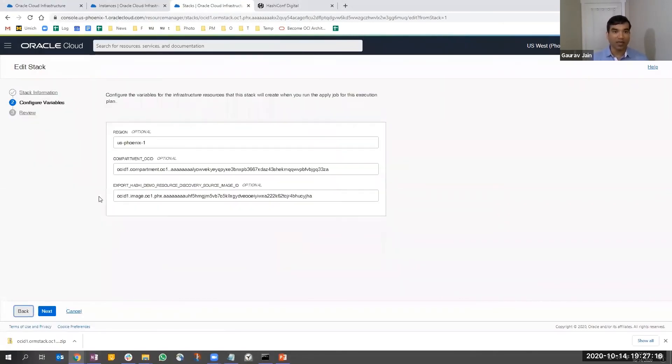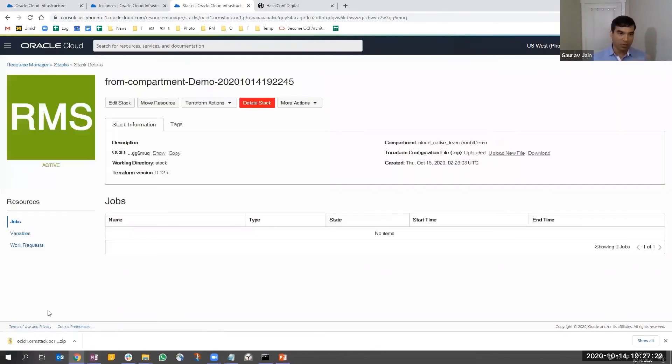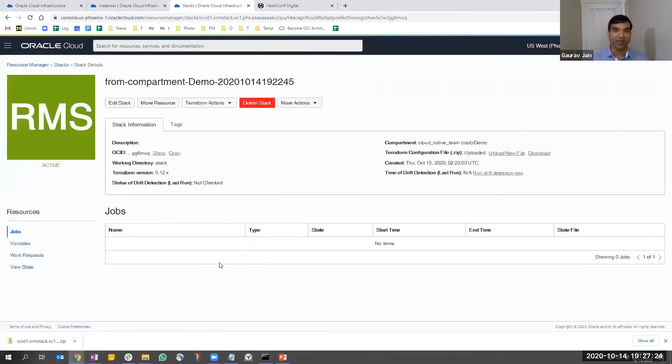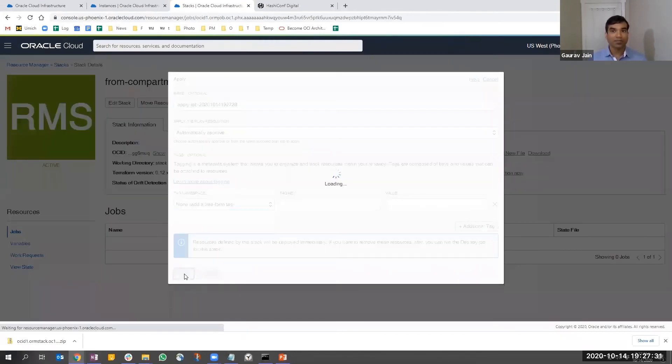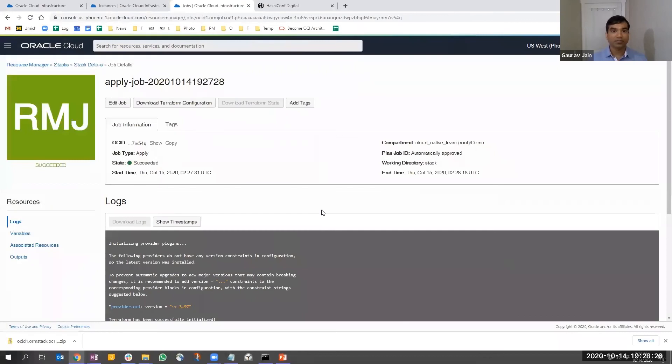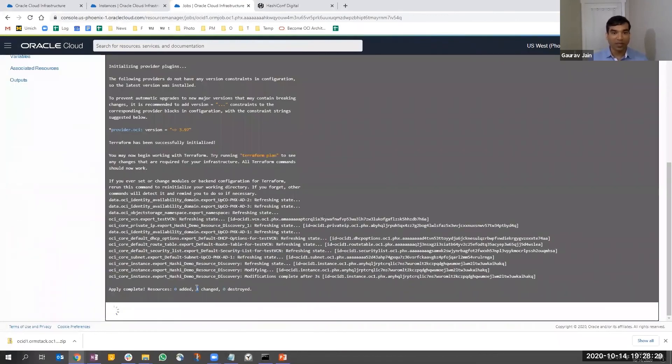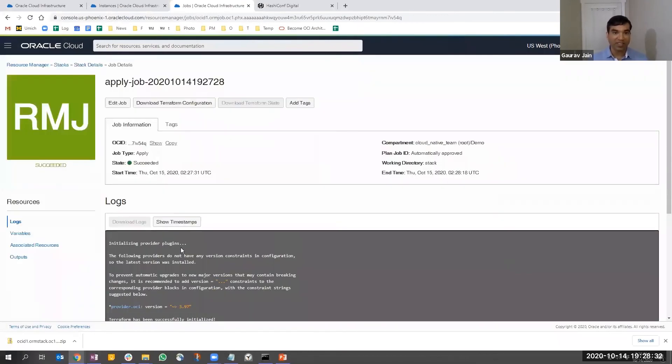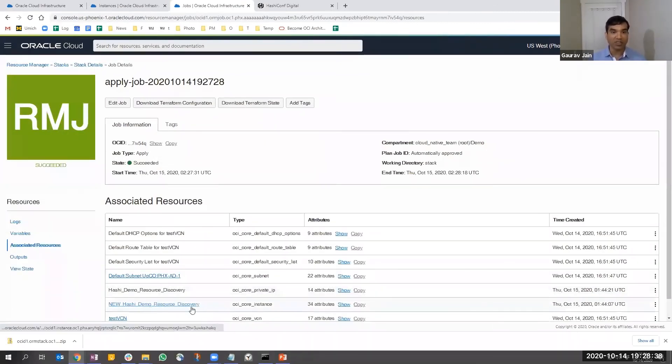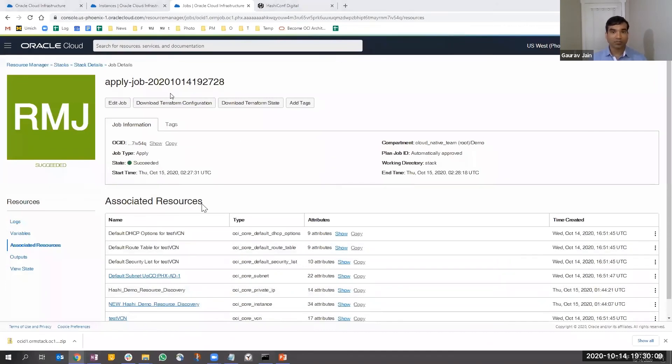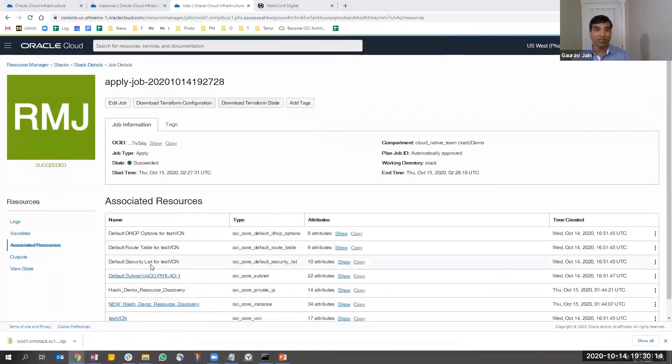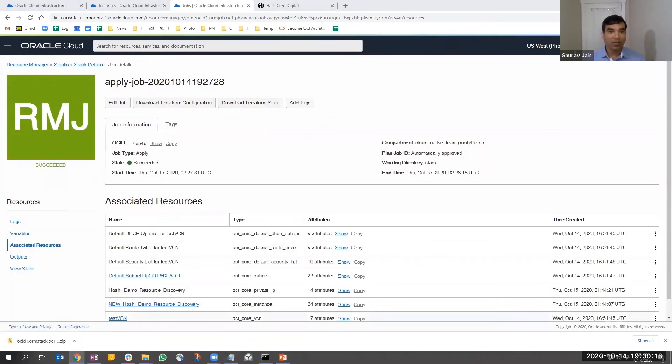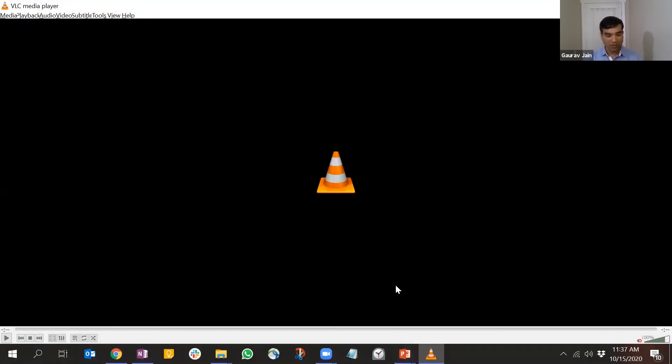I'm going to zip it up so it's ready to be uploaded to resource manager. I'll go back to the same stack and upload this as a new file. I could create a new compartment by providing variables. I'm going to run an apply job. The job is complete - one change has been made. If you look at the associated resources, the name has been changed. You can also download the Terraform state file along with the configuration file.